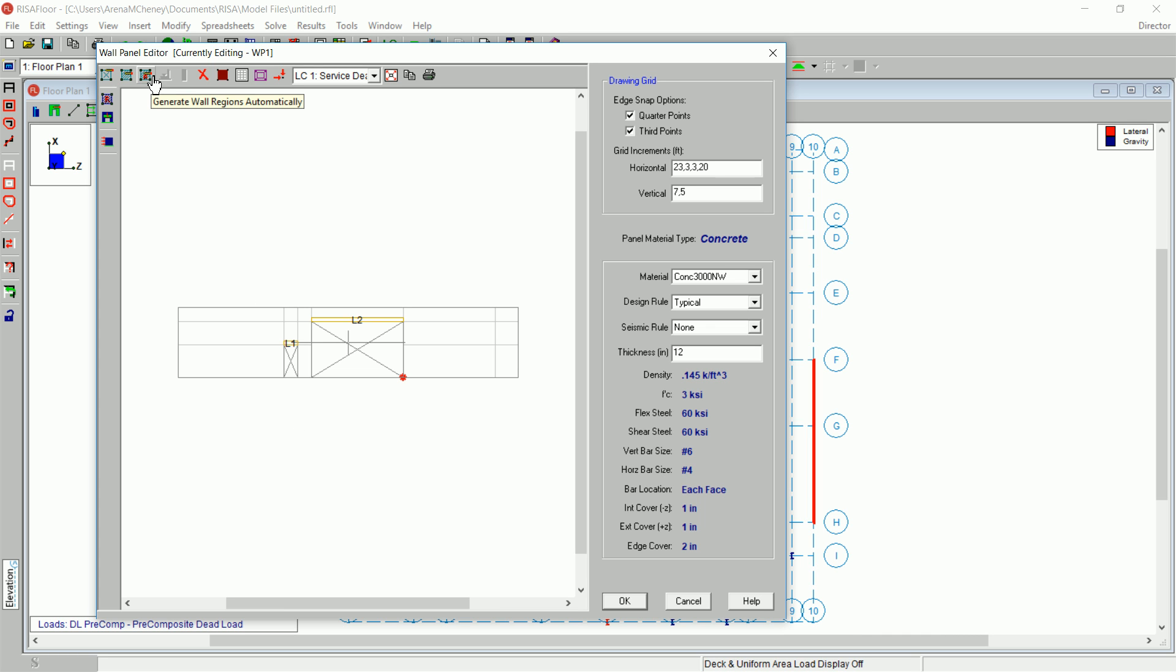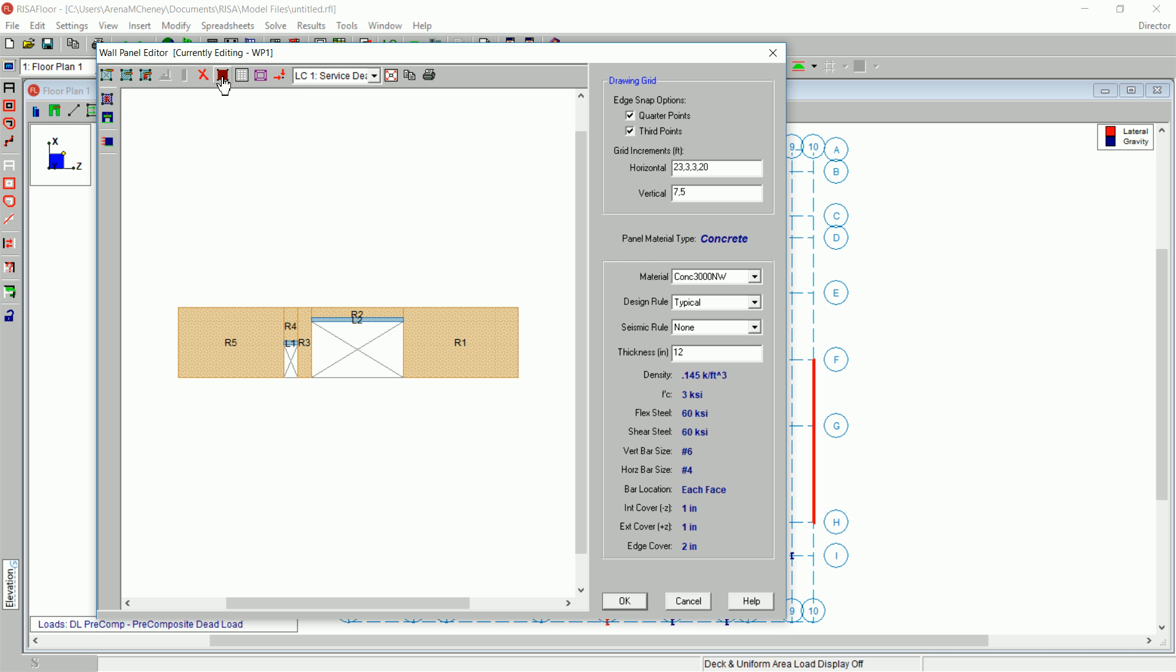Click on the Generate Wall Regions Automatically button. Turn the rendered view back on for a better view. Now you can see the two openings and the five regions that were generated around the openings.